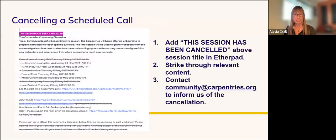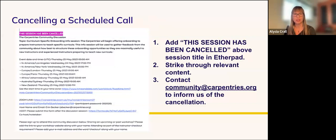If you need to cancel a session and no one has signed up to attend, please add 'THIS SESSION HAS BEEN CANCELED' in all caps and bold above the session title in the Etherpad, and strike through the relevant content including the title, description, dates and times, and the sign-up area. Then contact the community development team to inform us of the cancellation. If individuals have already signed up, do not delete their names and contact information. Once you've contacted the community development team, we will notify those individuals that the session has been canceled.